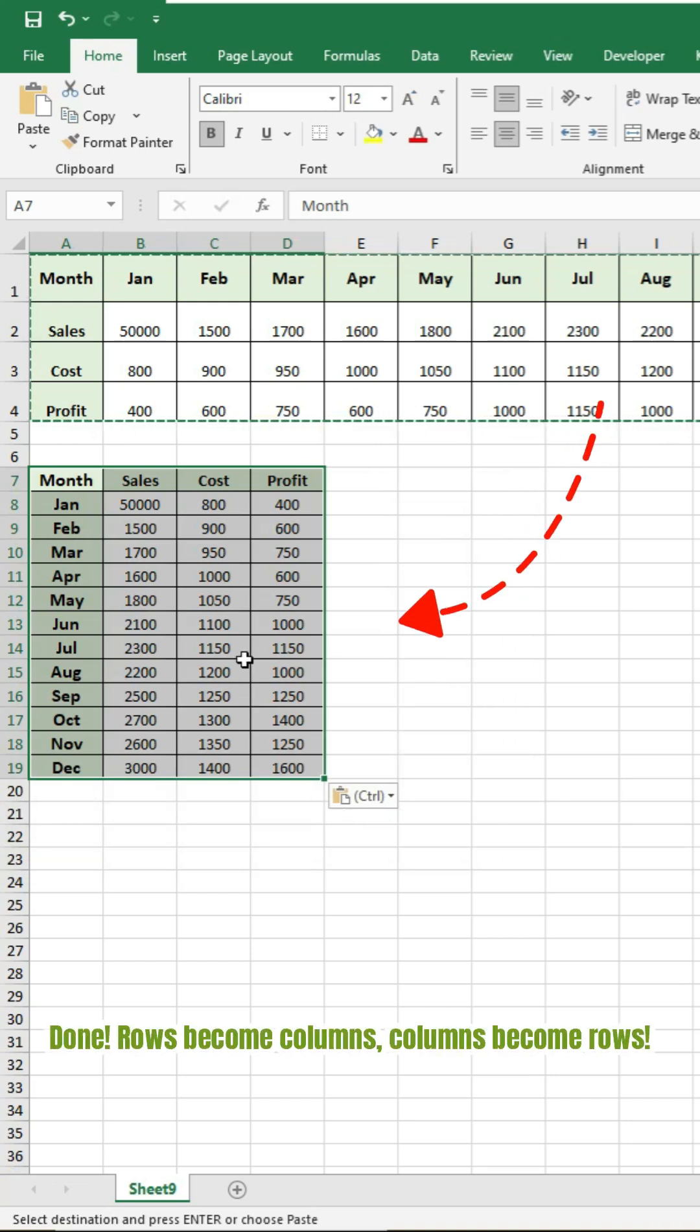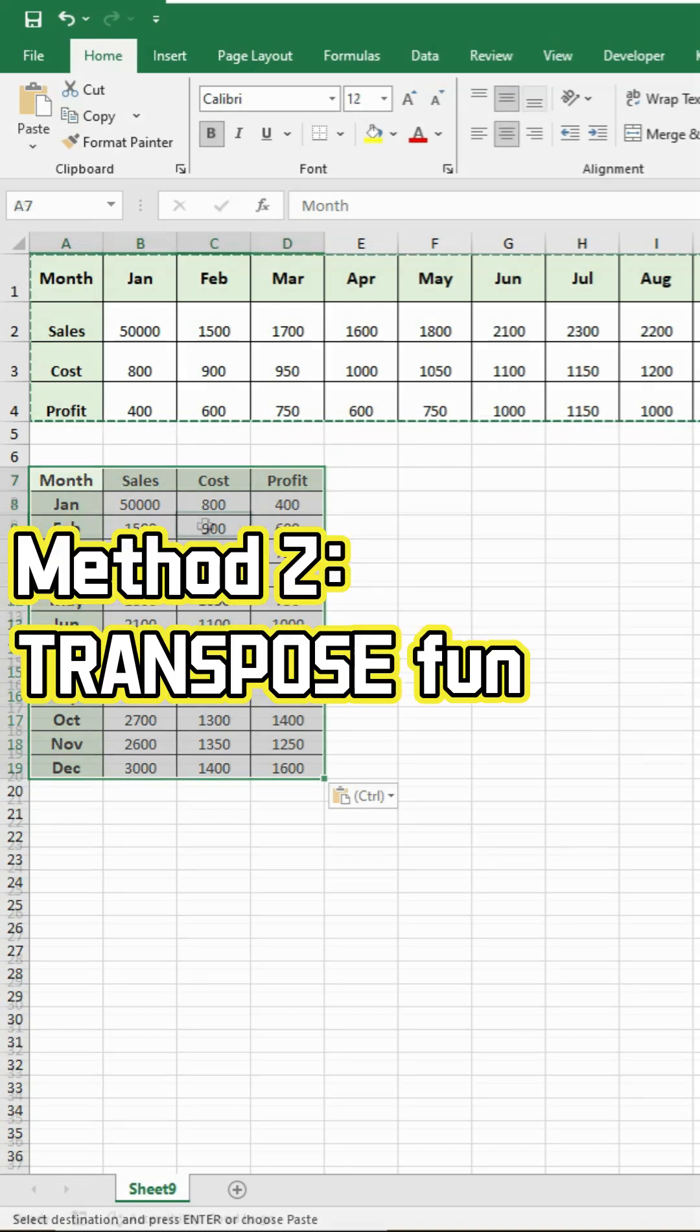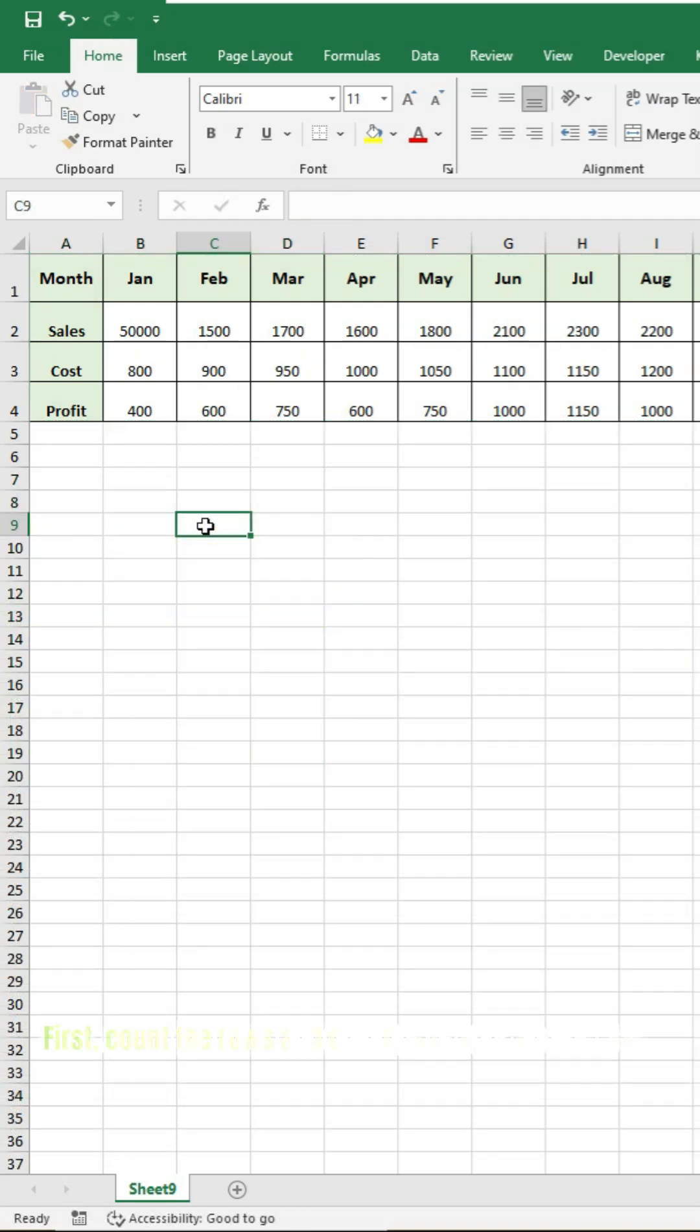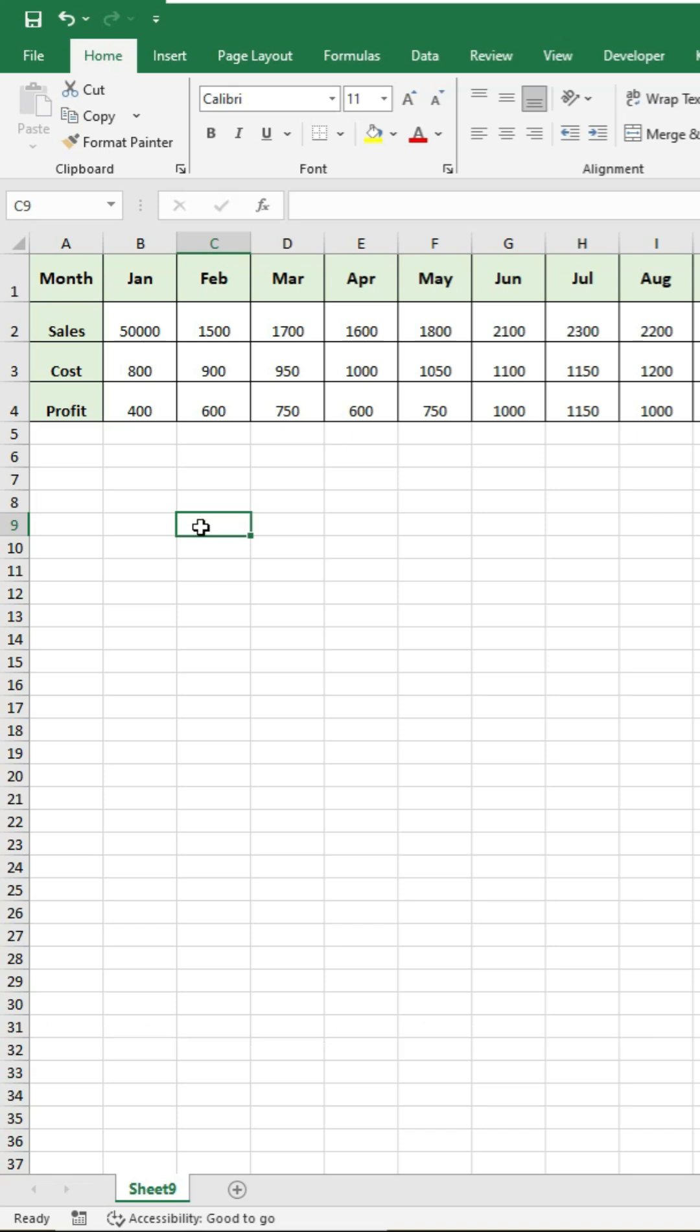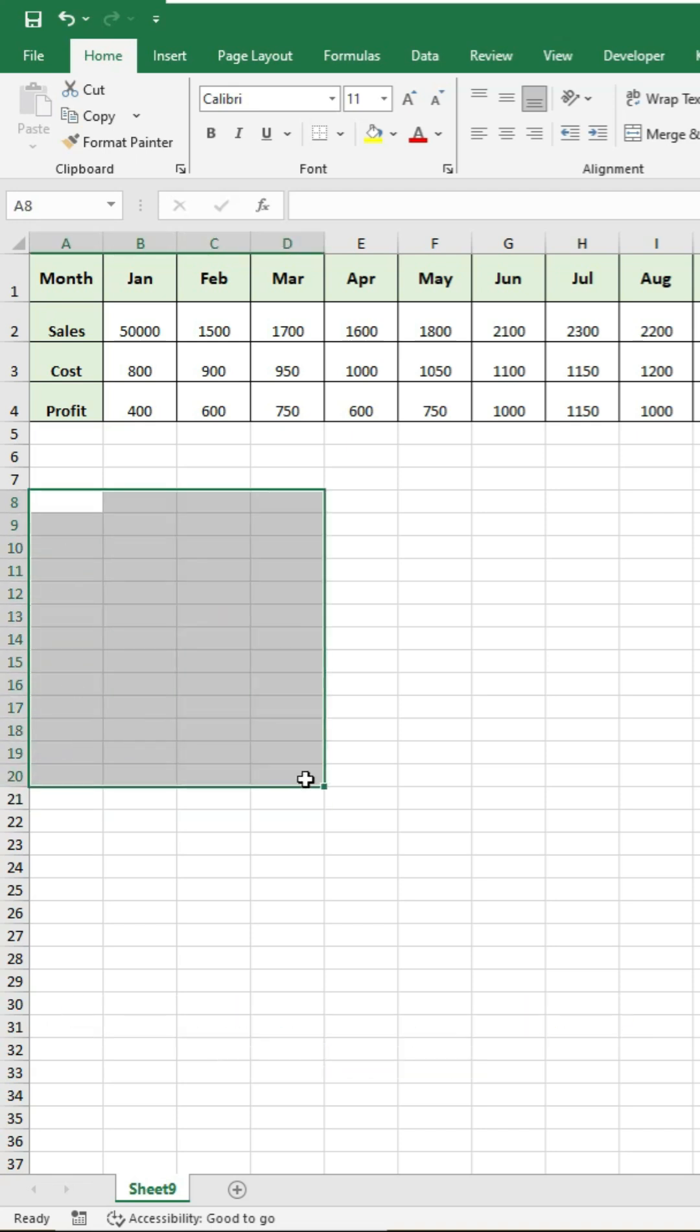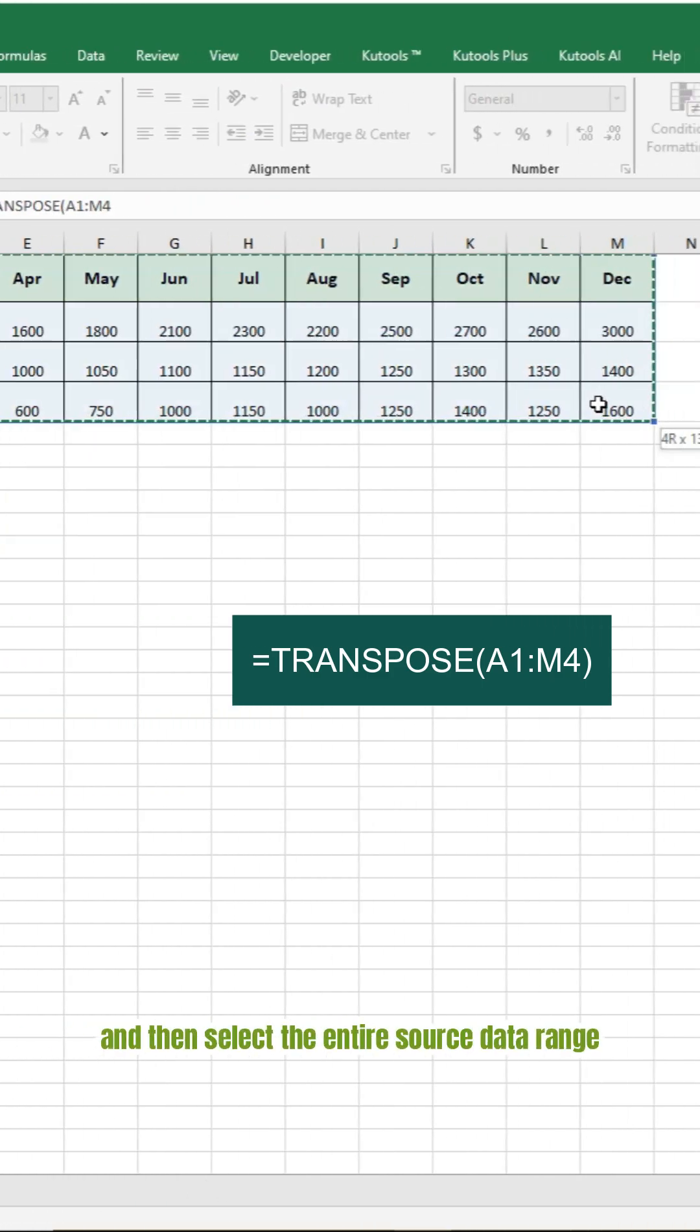Want a dynamic solution? Use the TRANSPOSE function. First, count the rows and columns of your source data. Here my source data includes four rows and 13 columns, so I select a blank range with the opposite layout: 13 rows and four columns. Enter the TRANSPOSE function and then select the entire source data range.